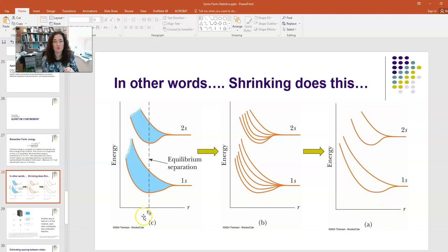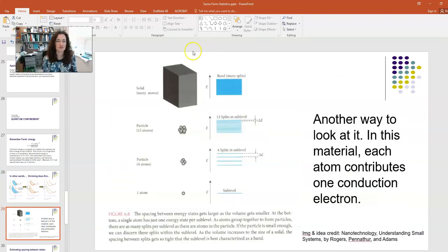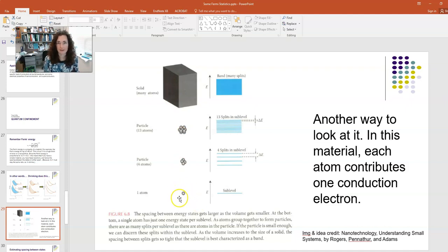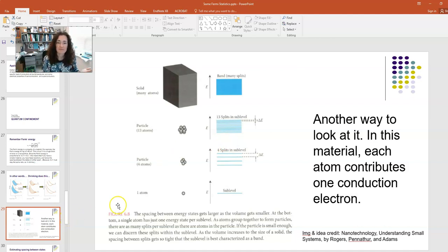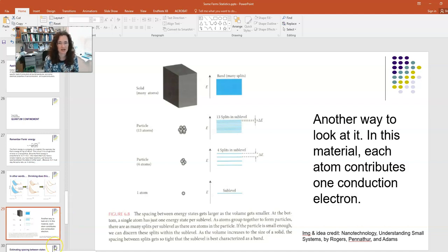This is what happens when we move from a bulk solid, pictured at the top, down to a particle with just a few atoms, down to a particle with only one atom. A band represents very dense packing of states. If you have a particle with just a few atoms, you're going to see fewer states. As we approach quantum confinement, the states look more and more like an atom — more and more discretized and less continuous.